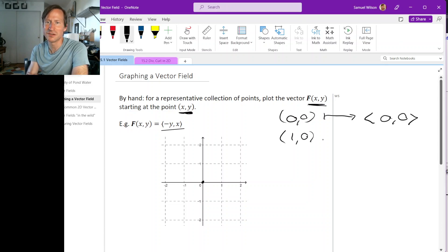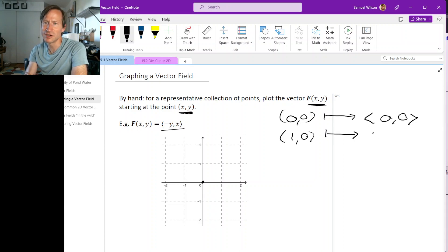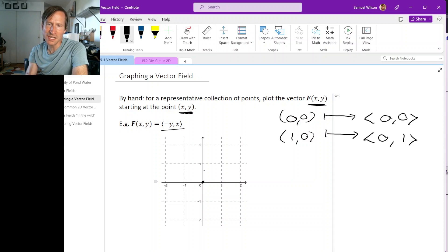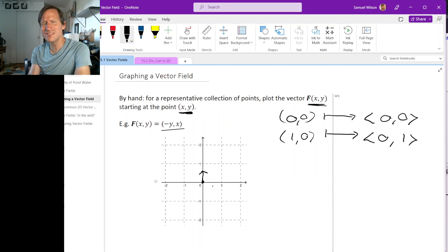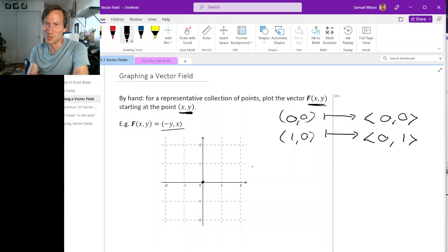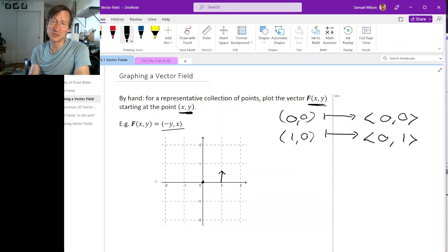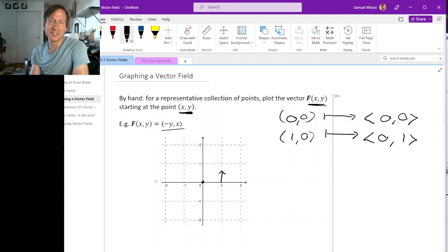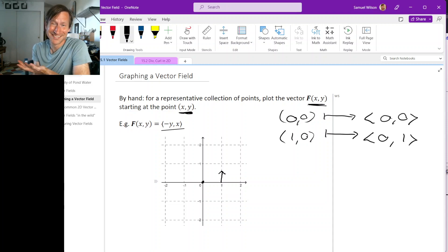Now let's move to the point (1,0). We put these coordinates into our output functions: y is 0, so that's 0 for the first component, and x is 1, so that gives us the vector (0,1). We need to draw a vector going in the y direction, 1 unit. I'll draw it half a unit long, because graphs of vector fields get very cluttered with so many arrows. If you draw all the vectors as long as they ought to be, it's too cluttered. So typically you shrink all vectors by some constant factor to make the picture look nice.